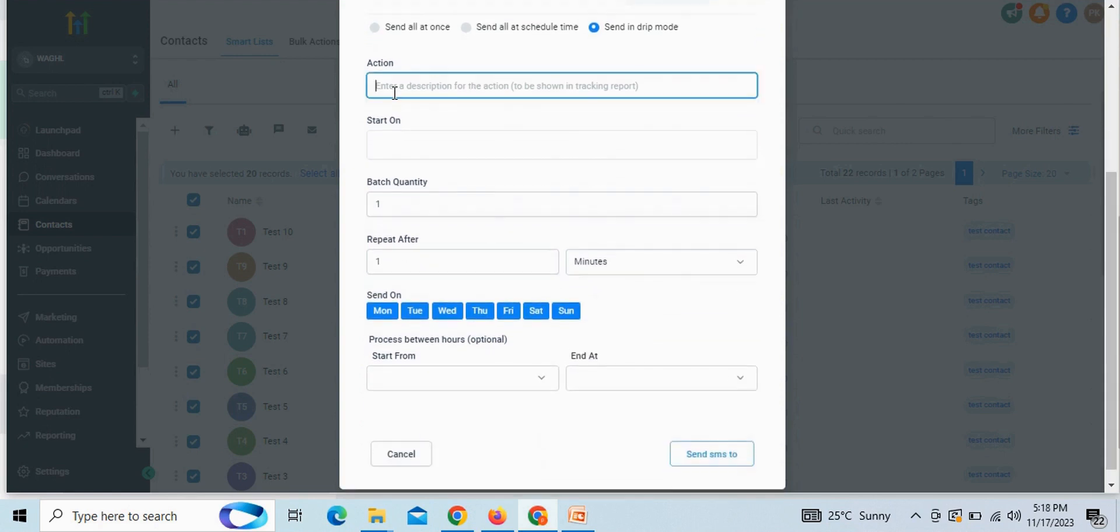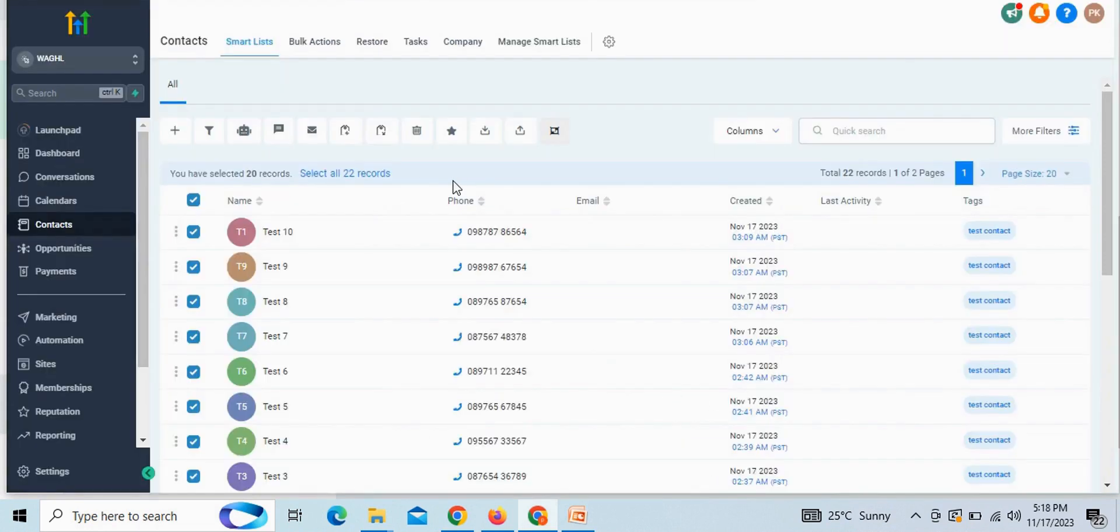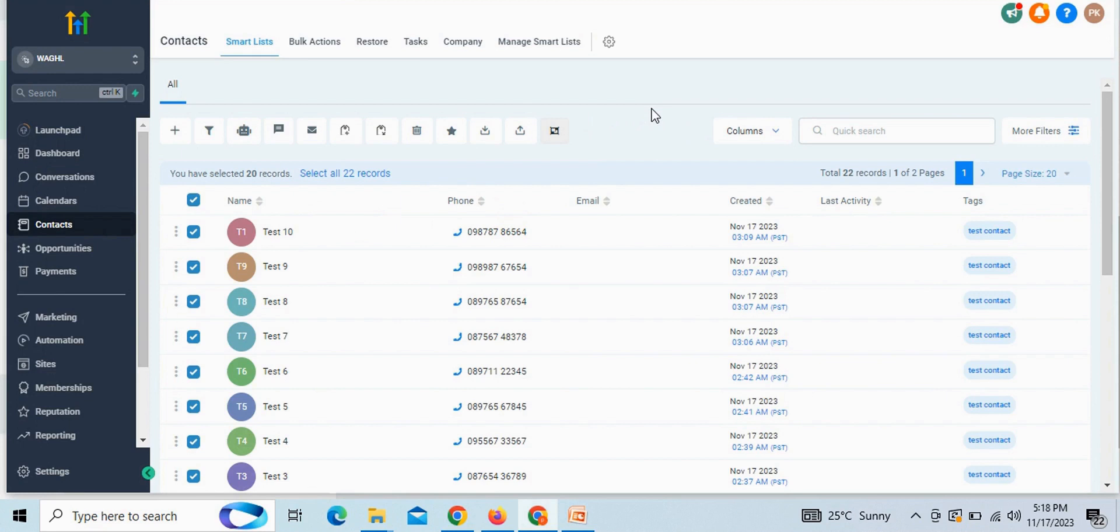Then click on send SMS to. In this way, you can send bulk messages to multiple contacts at a single point of time. But we suggest you not to send bulk messages to number of contacts, as WhatsApp may block your number. Thank you.